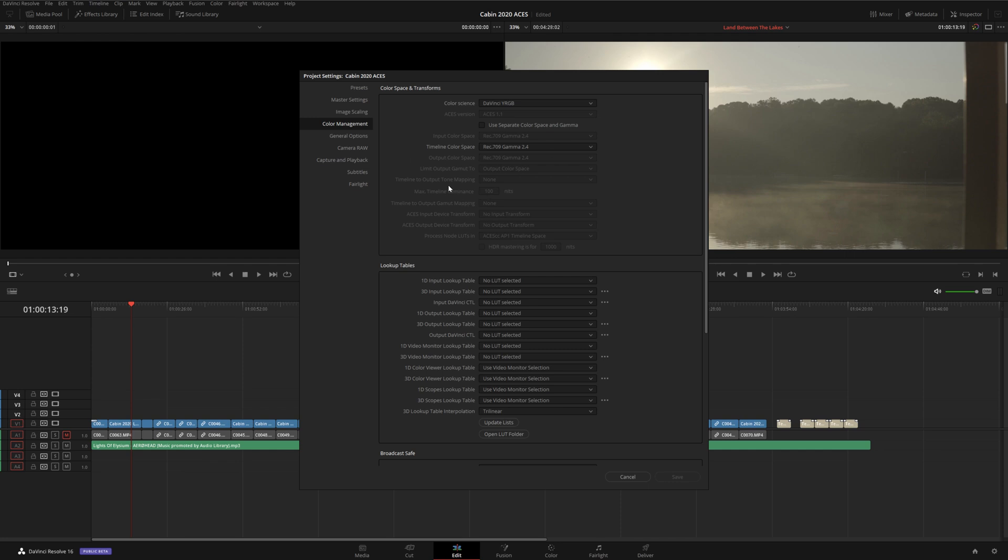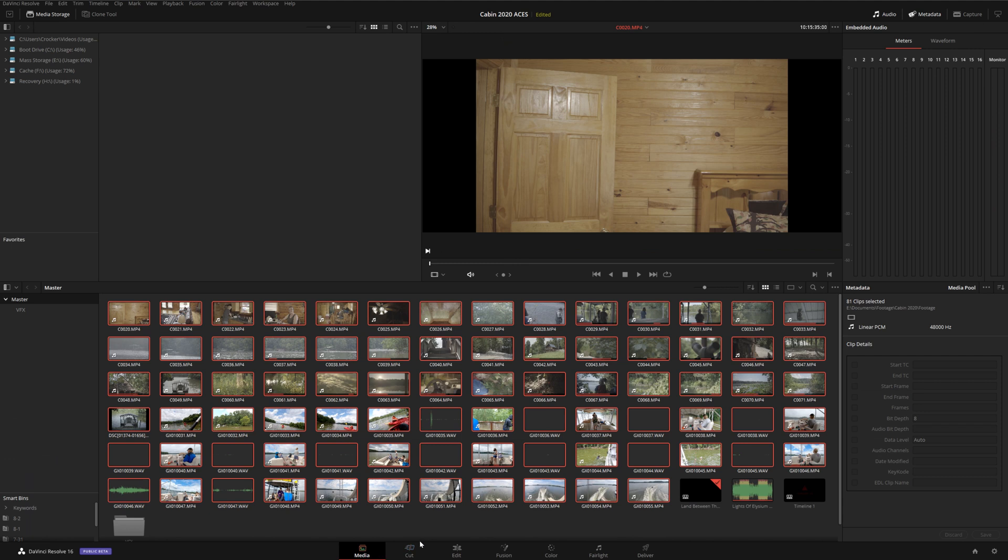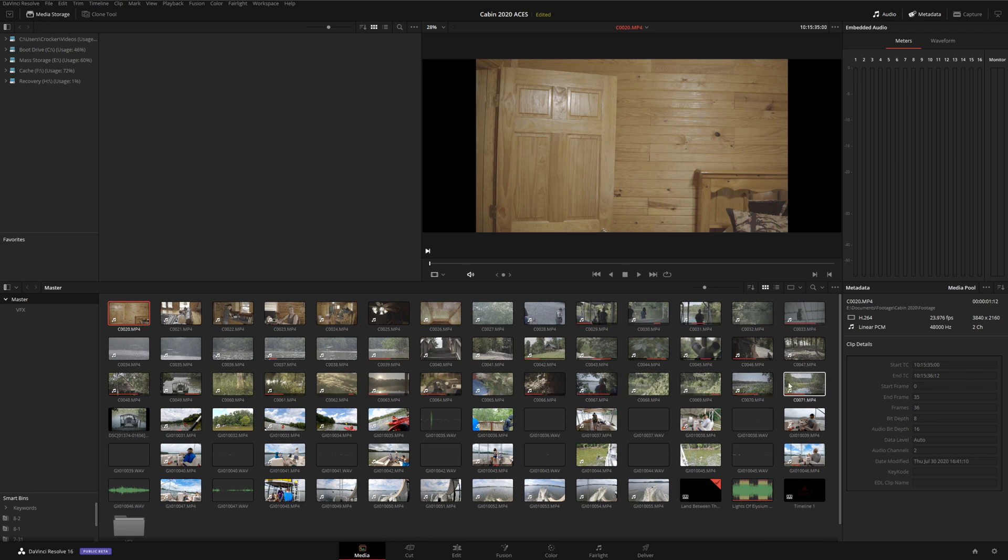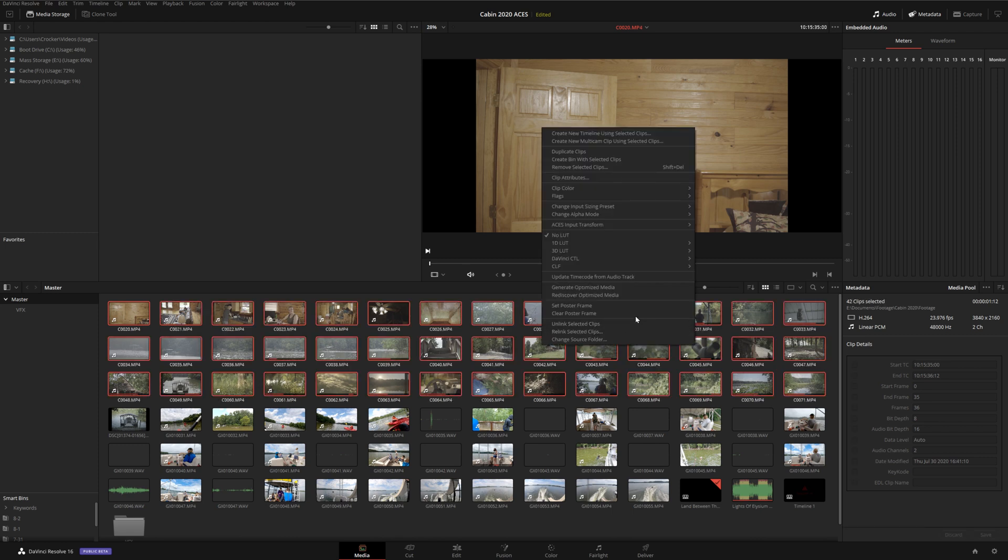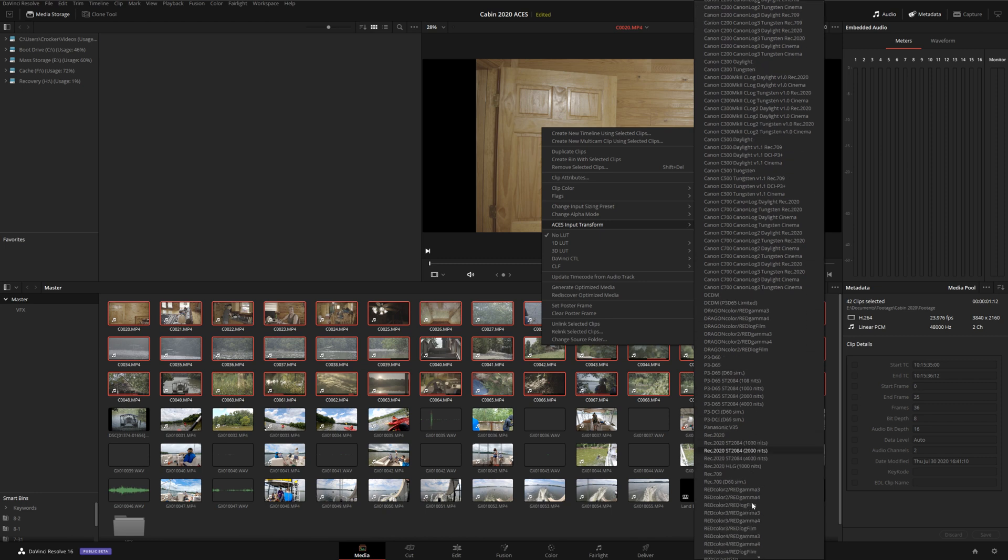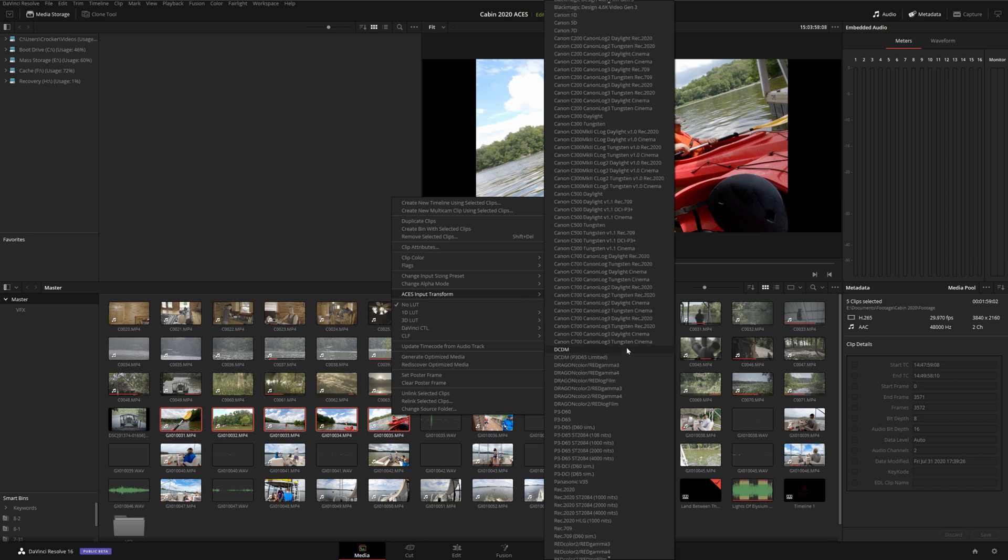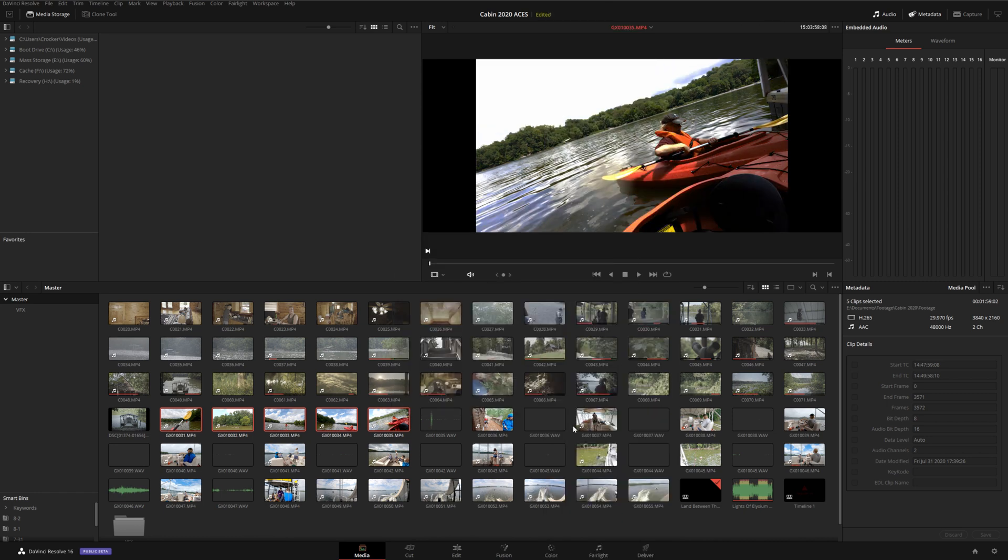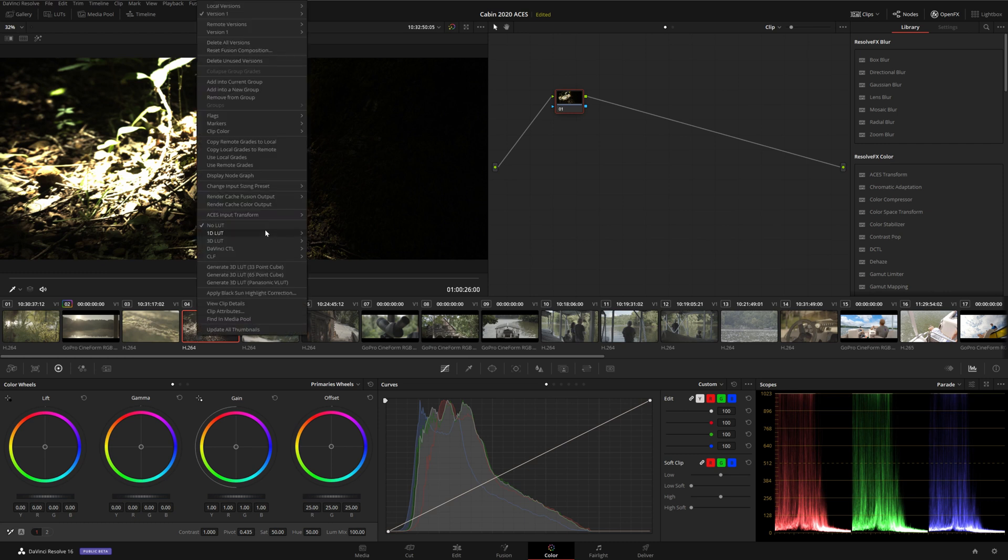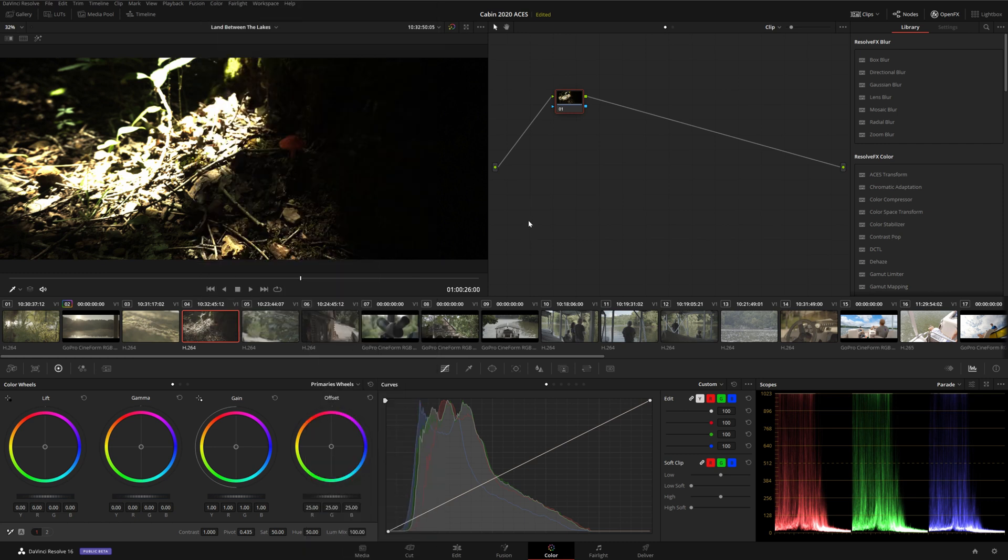We're going to tell Resolve that we want to use ACES for our color grading, so select the color science dropdown and select ACES CCT. Now we need to tell Resolve what gamma curve was used for each of the clips in our project. So let's go to the media tab here, and we can see I have a bunch of Sony footage here, and this was all shot in S-Log2. So I'm just going to select all of this, right-click, select ACES Input Transform, and we've got a bunch of different options here for different settings, and we're going to select Sony S-Log2. Now we also have some GoPro footage in here too, so for that I'm going to select the ACES Input Transform as Rec.709.